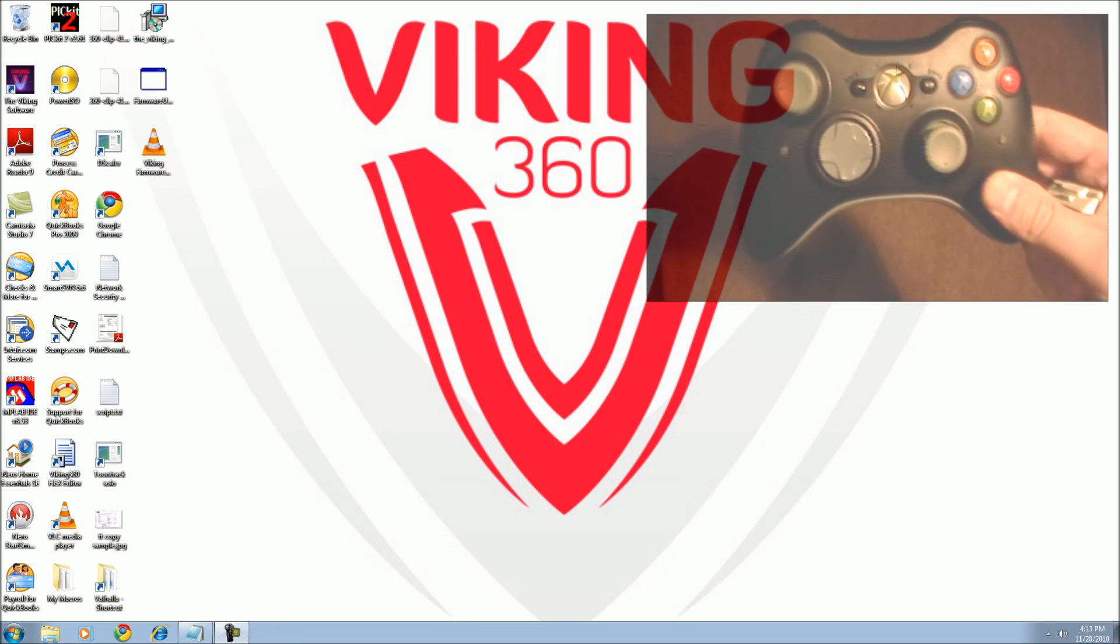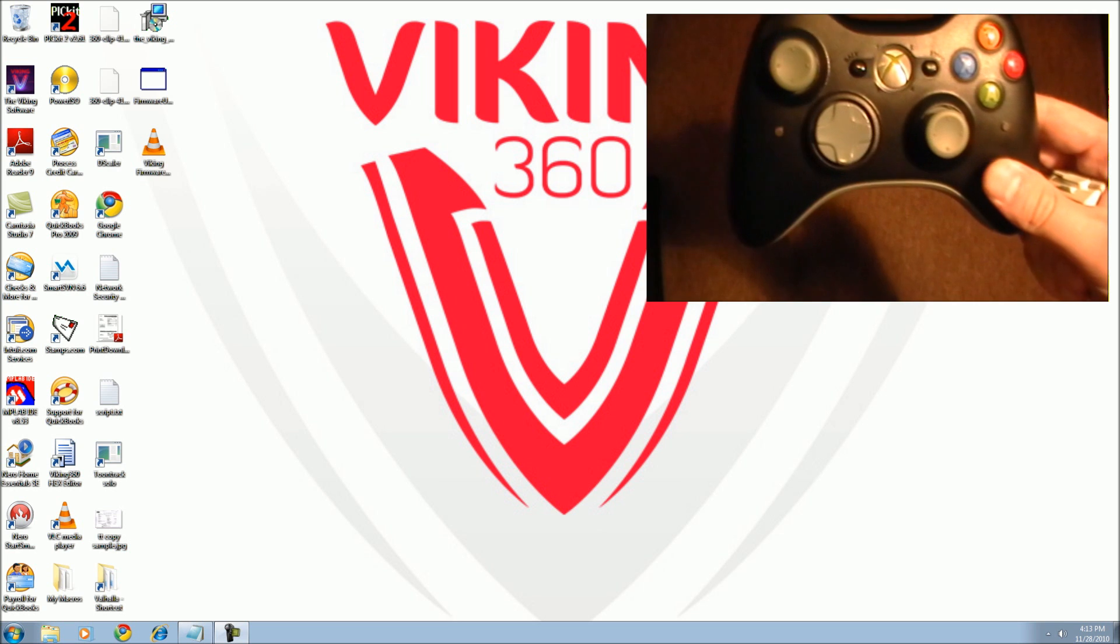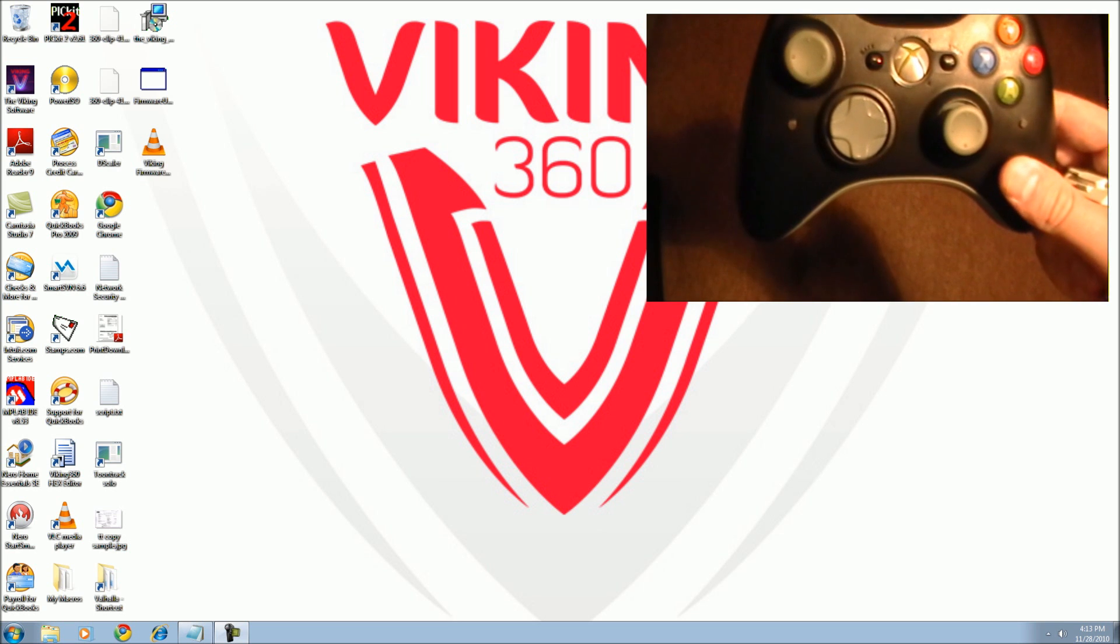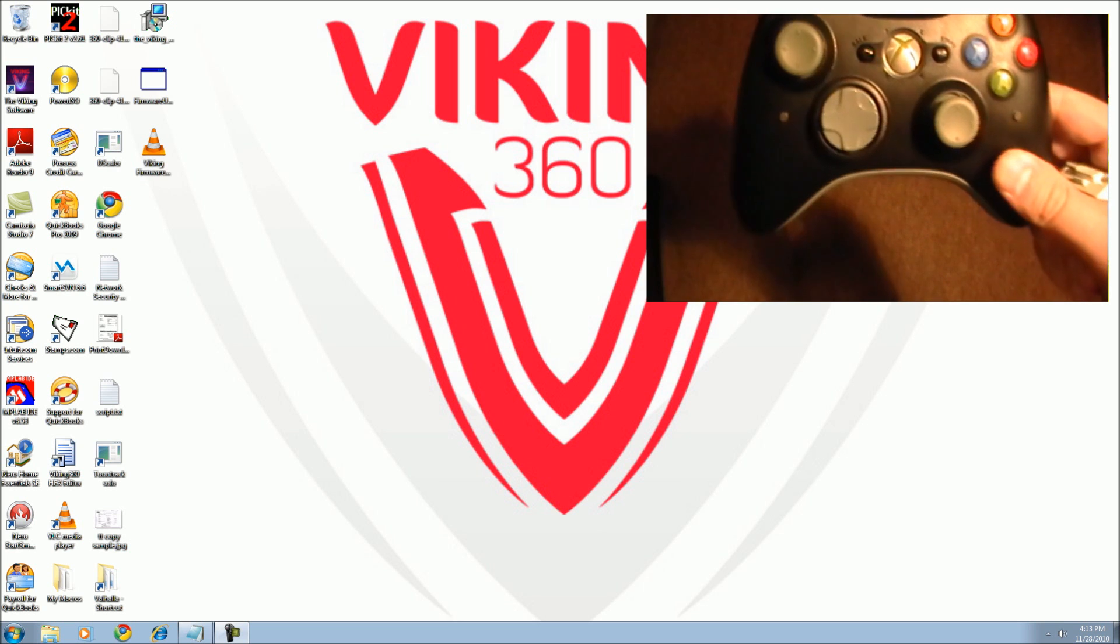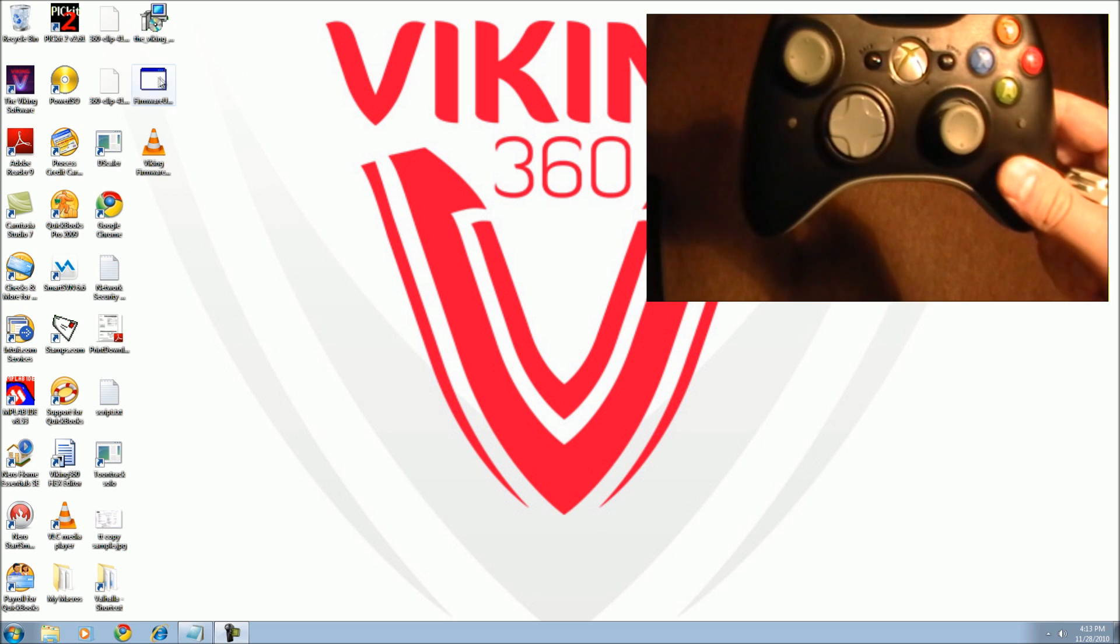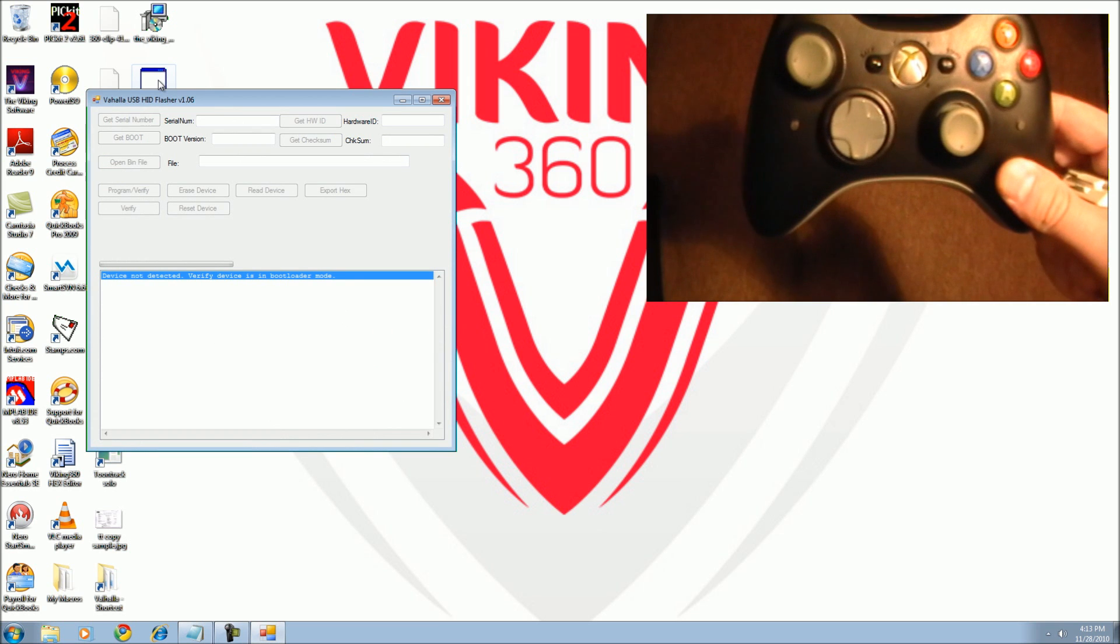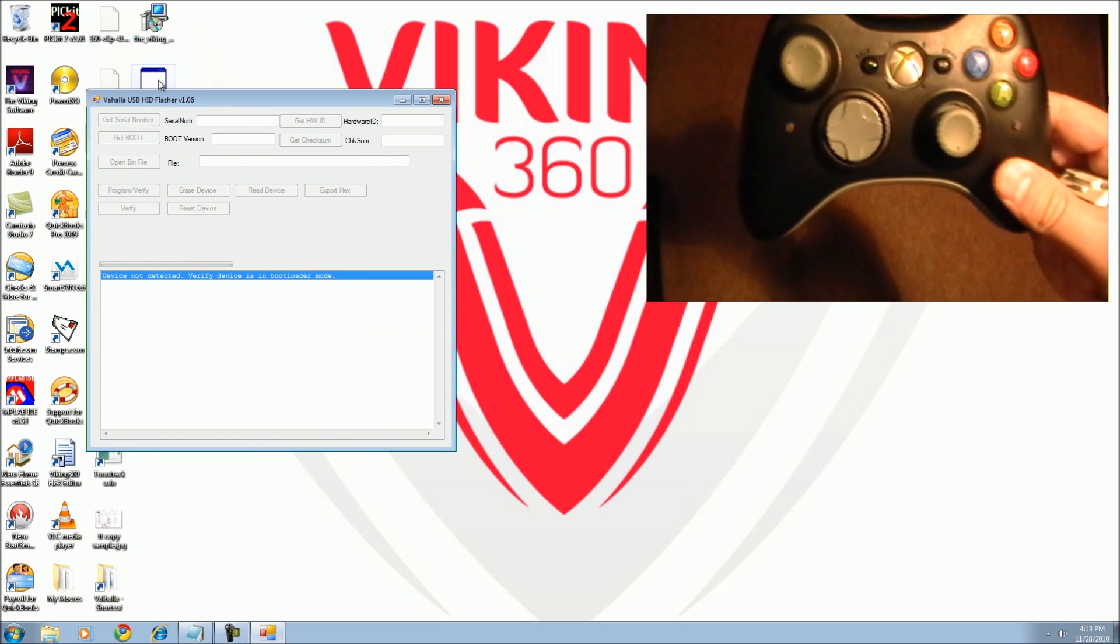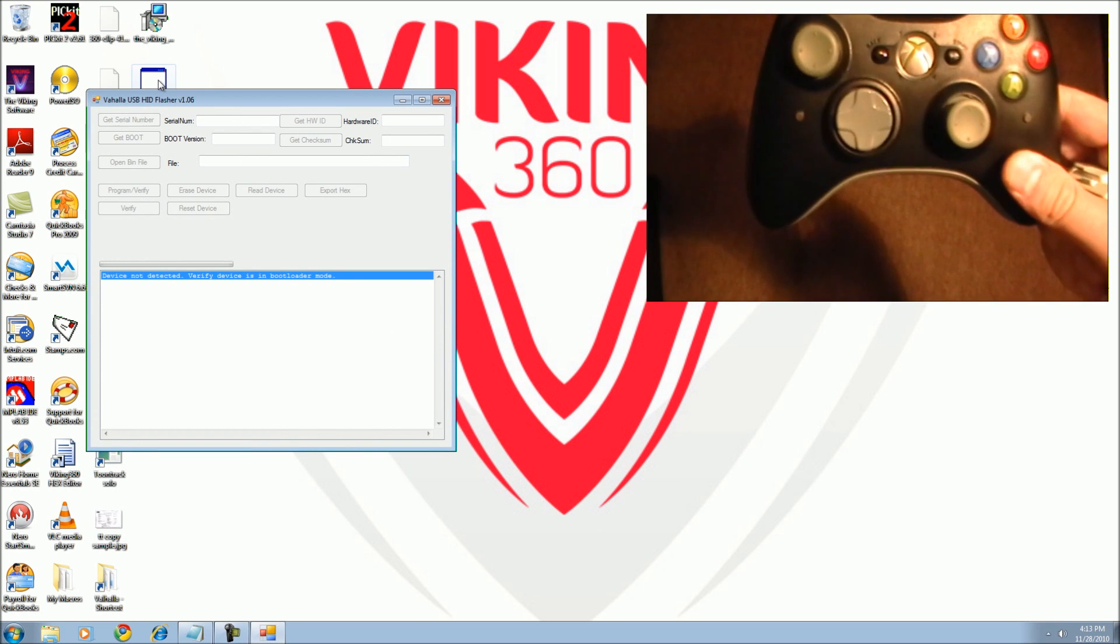Always begin a firmware update with the controller disconnected from your PC. Double click on the firmware update tool or firmware update.exe.